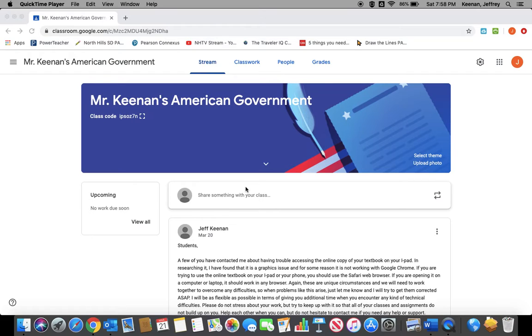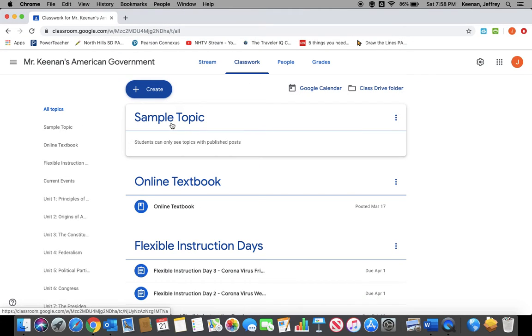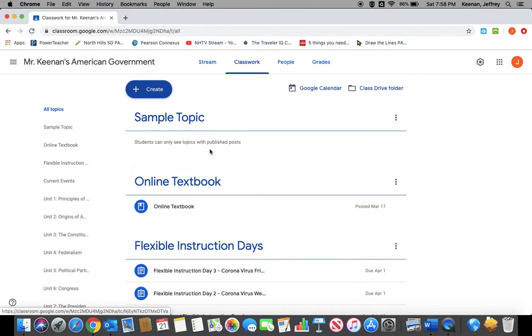This is the second video in our series on how to use Google Classroom for online instruction. In our last series, I showed you how to create a topic and organize your course, and now I'm going to show you how to add assignments and material to your topic into your class.